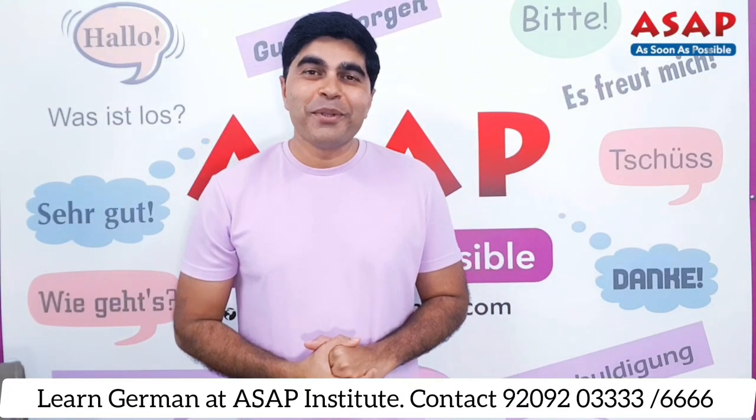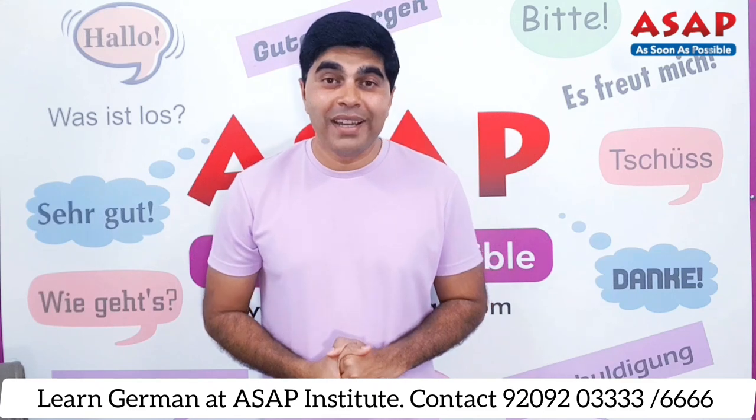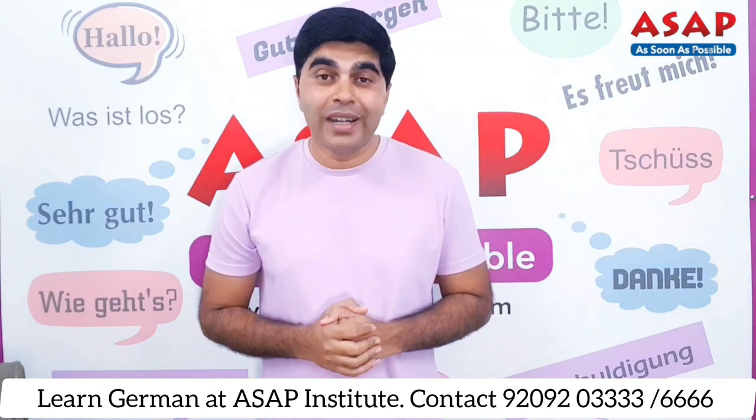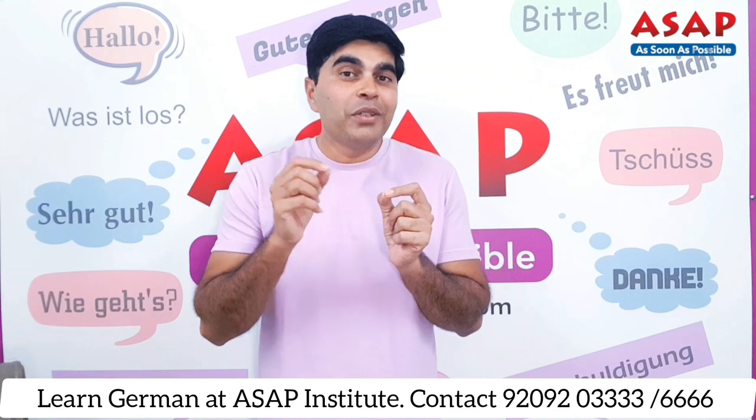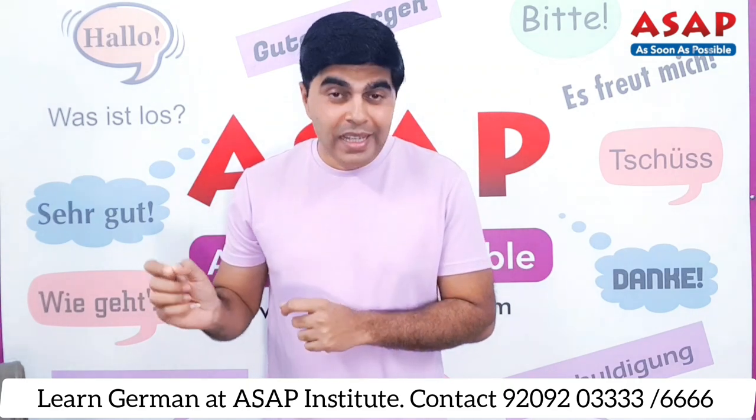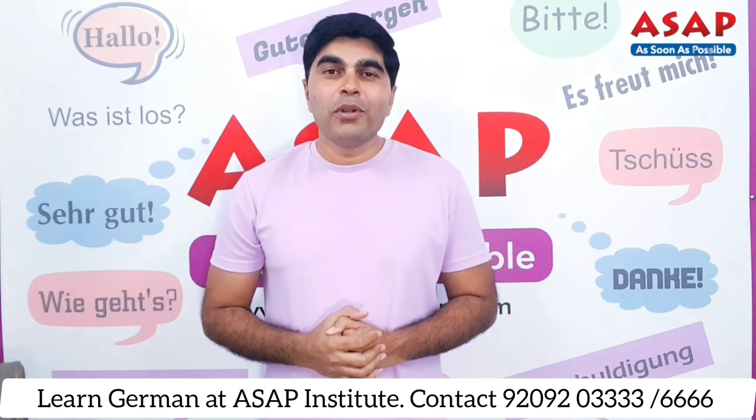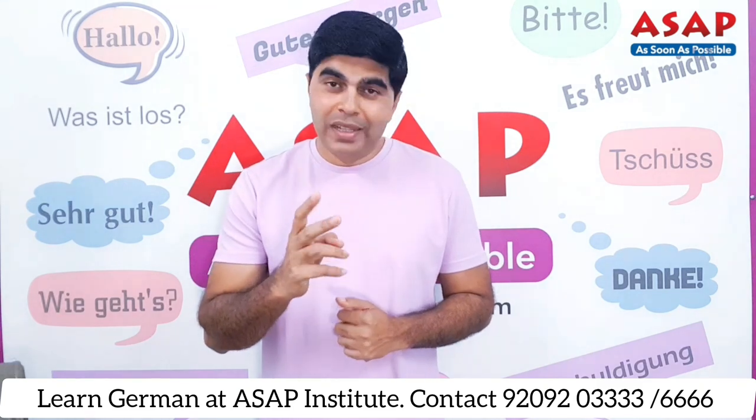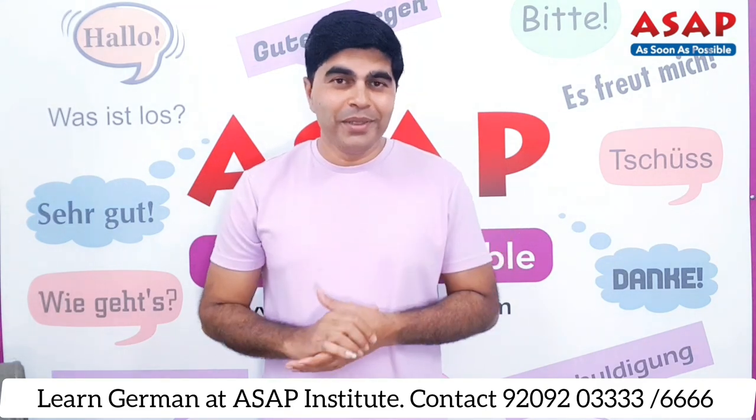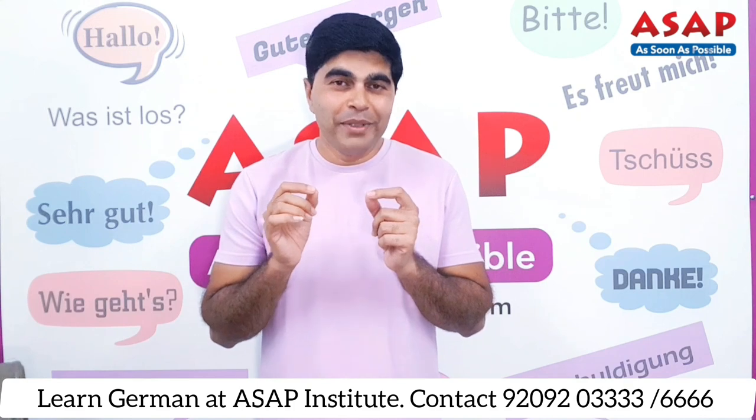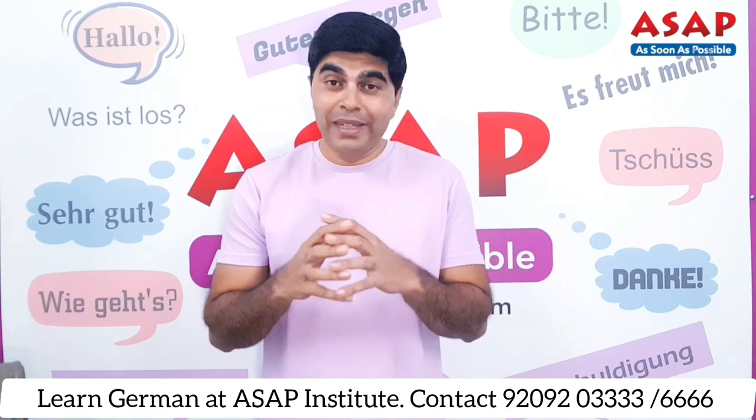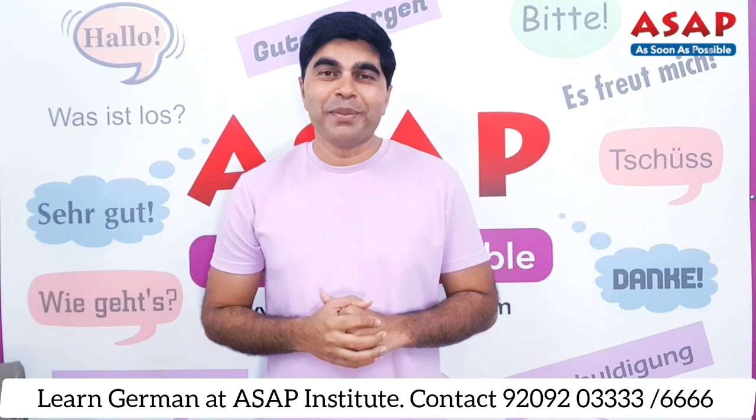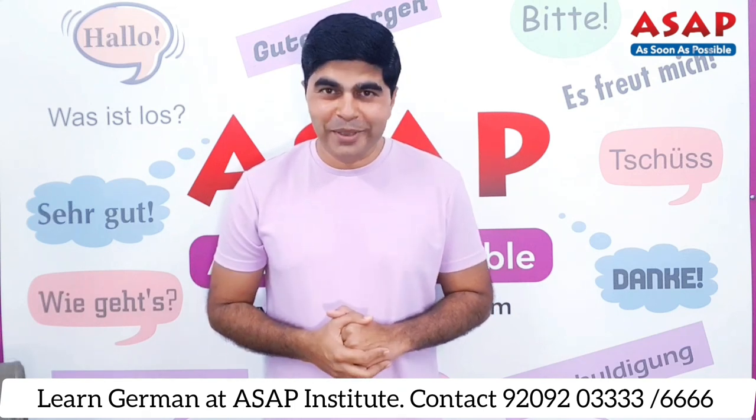Hello friends, welcome to ASAP German Language Institute. This video is the fourth video of our complete Goethe A2 exam preparation series. In this video, we are going to talk about Lesen module Teil 2. Same as the earlier video, I will solve one question paper and explain in detail, then you have to solve another question paper and share answers in the comment box.